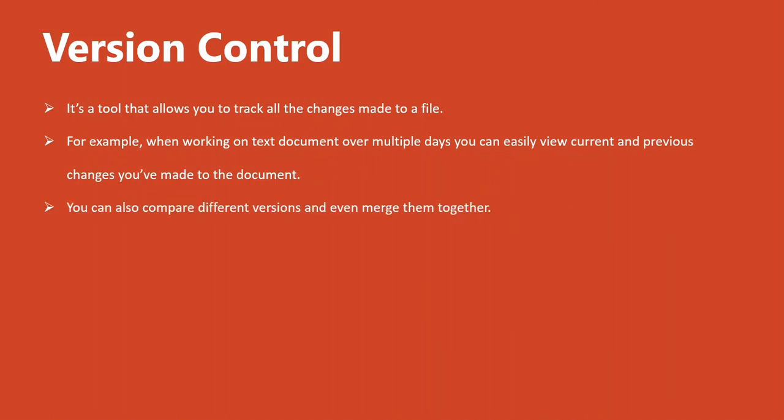You can also compare these versions and even merge them together. I can take the start of a document, say the starting paragraph I wrote I thought was awesome, and then I decided I didn't want it. And then later on, three or four days later,